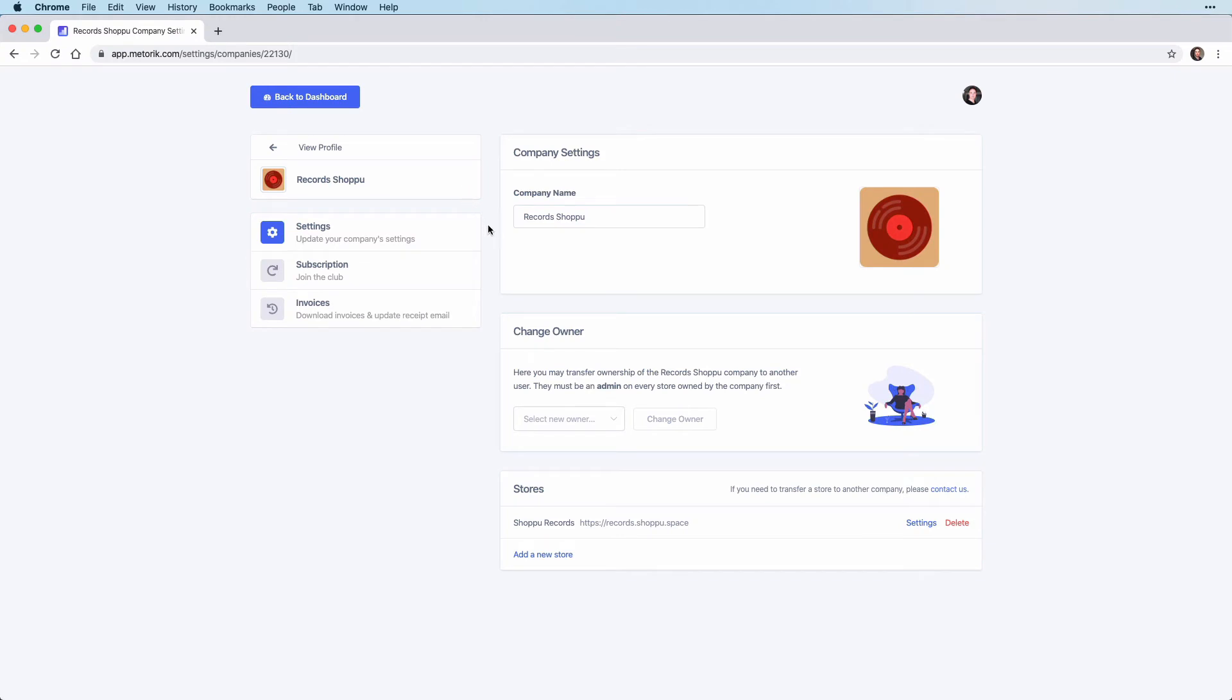Now we are on the company settings page and there is a section here for change owner.